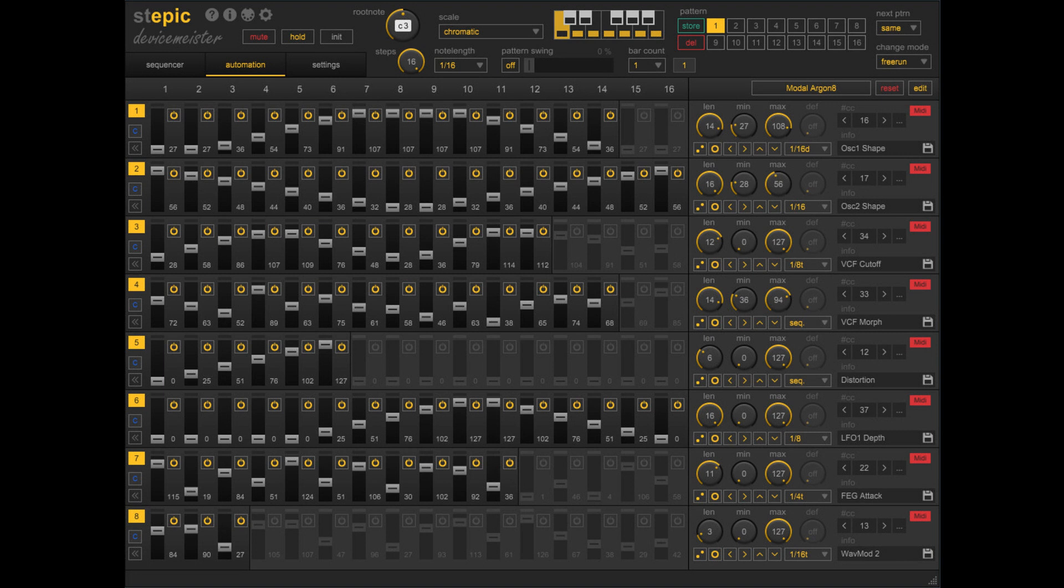Device Meister has updated Stepik, their Hybrid Max for Live and VST3 Step and Modulation Sequencer for Ableton Live, to version 1.3.